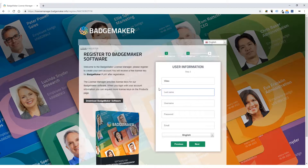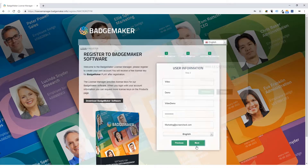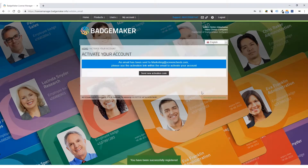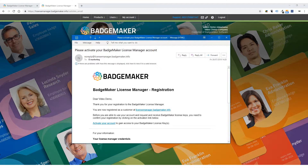Enter the needed user information and register your email, username, and password. Enter your email address and go to the next step. Check your inbox and verify your user email account.